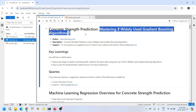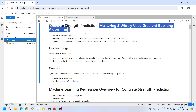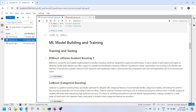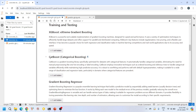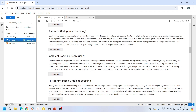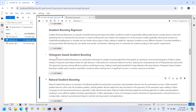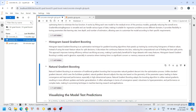In this tutorial we will learn about five widely used gradient boosting algorithms: XGBoost, also known as Extreme Gradient Boosting; CatBoost, also known as Categorical Boosting; Gradient Boosting Regressor, a simple gradient boosting regressor; Histogram-Based Gradient Boosting; and finally Natural Gradient Boosting.